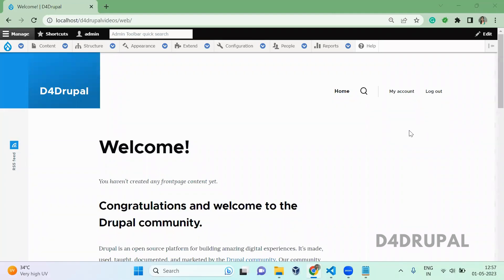Hello everyone, welcome to the Fordruple channel. Today we are going to see how to create your own custom service in your custom module. So we will be using a lot of services like current user, root match, something like that. So now we are going to create your own custom services in your custom module.